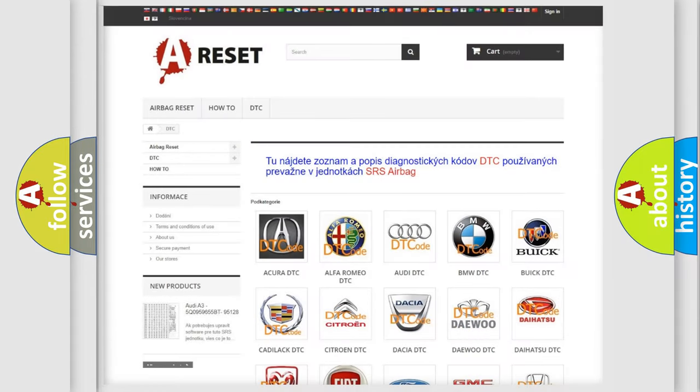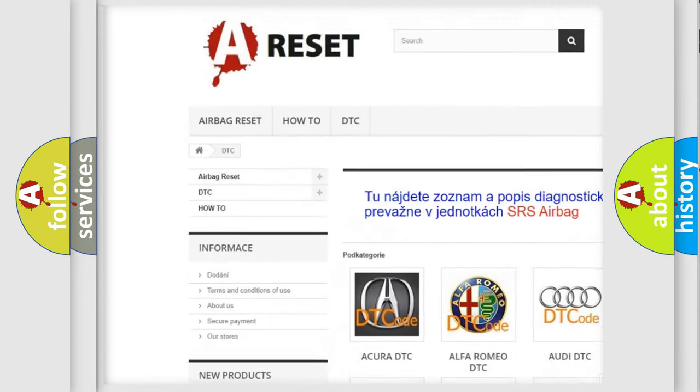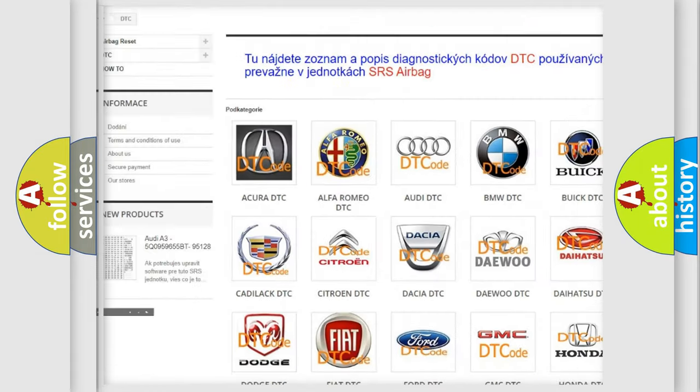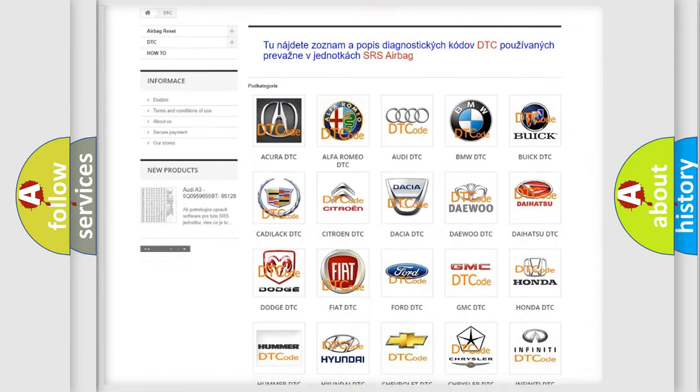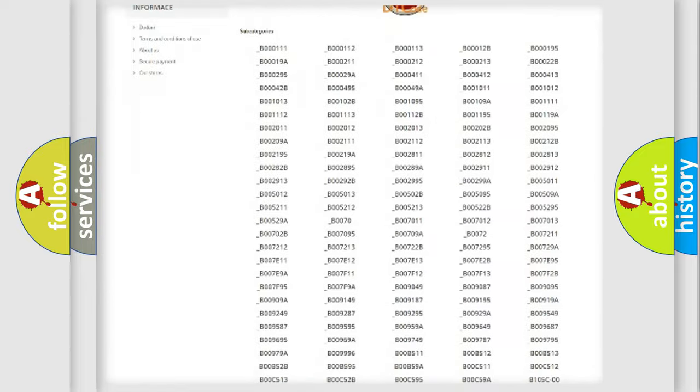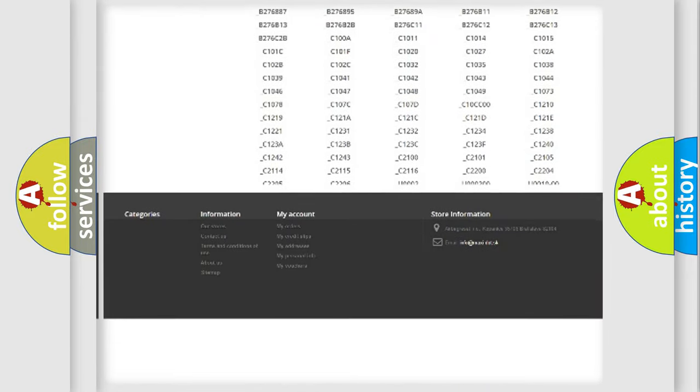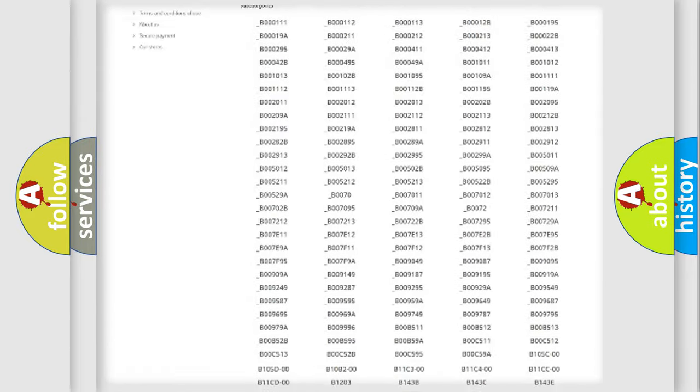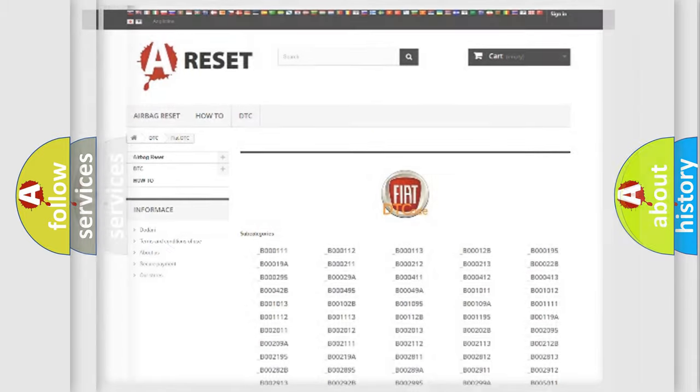Our website airbagreset.sk produces useful videos for you. You do not have to go through the OBD2 protocol anymore to know how to troubleshoot any car breakdown. You will find all the diagnostic codes that can be diagnosed in FIAT vehicles, and many other useful things.